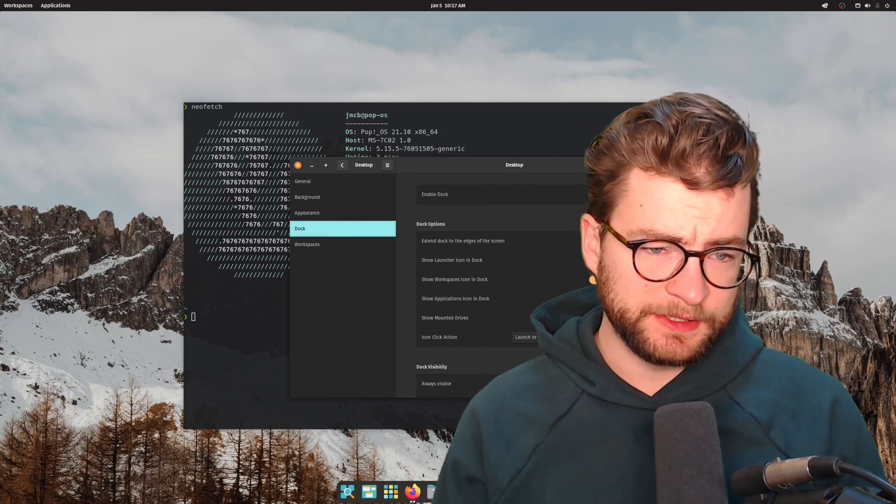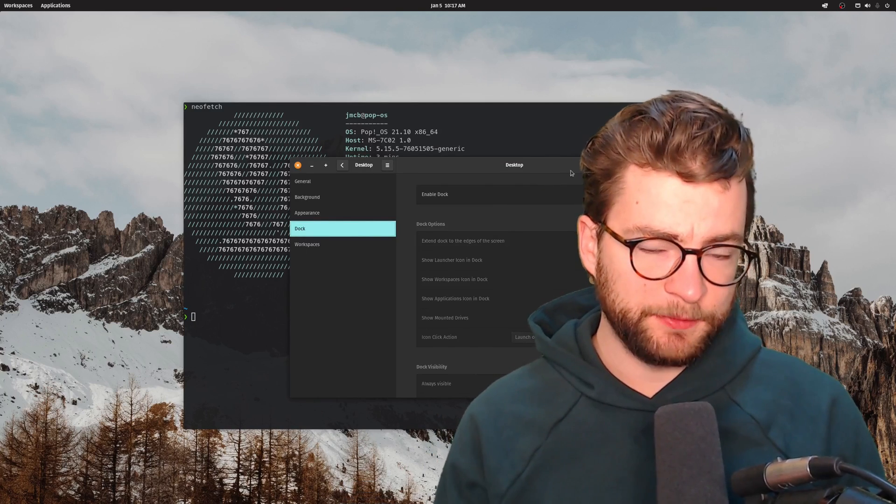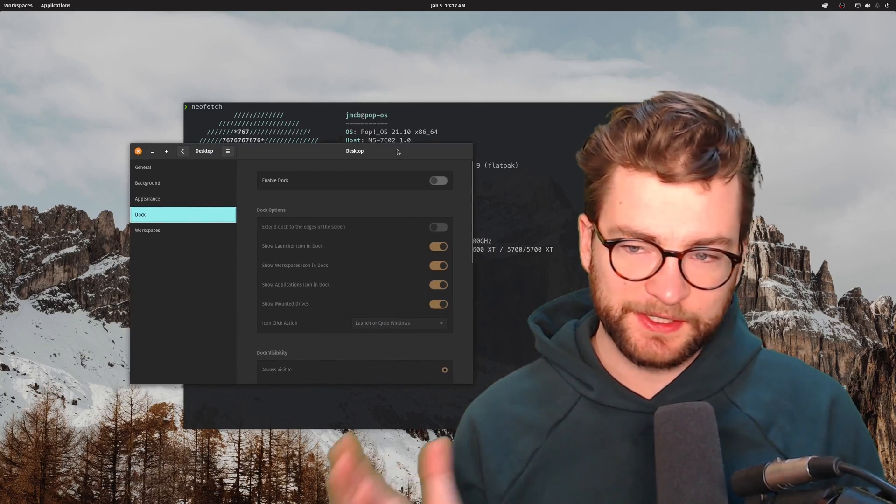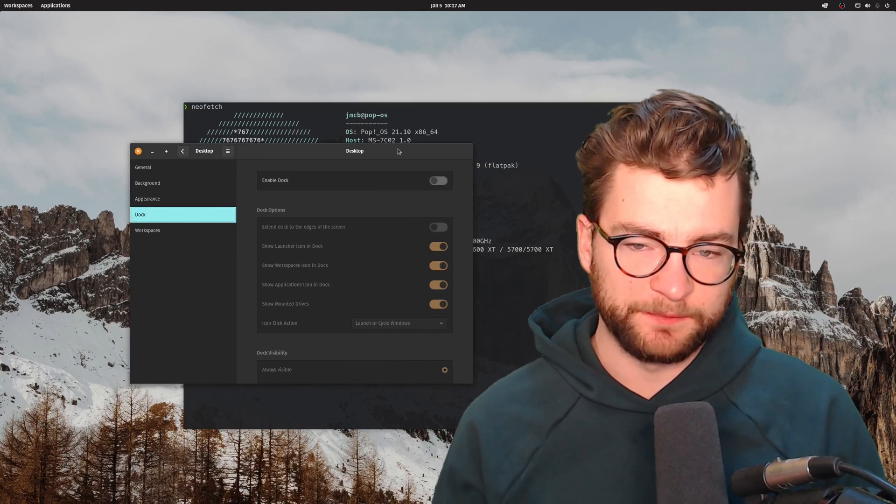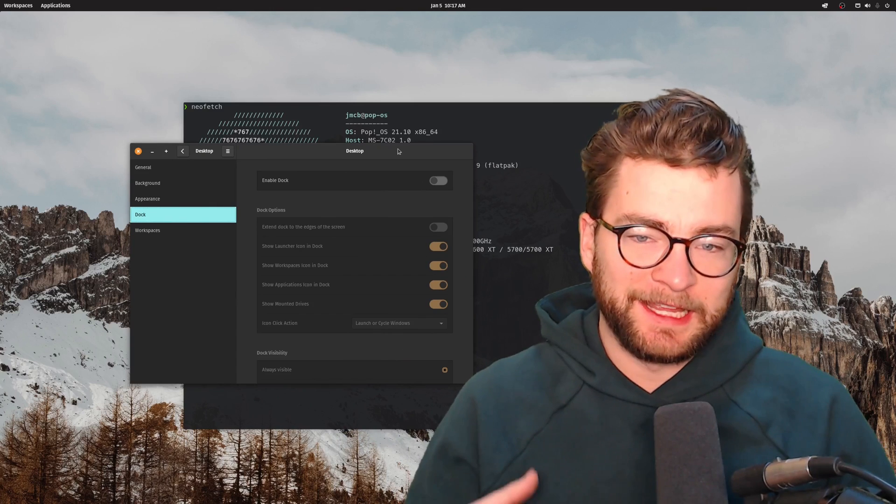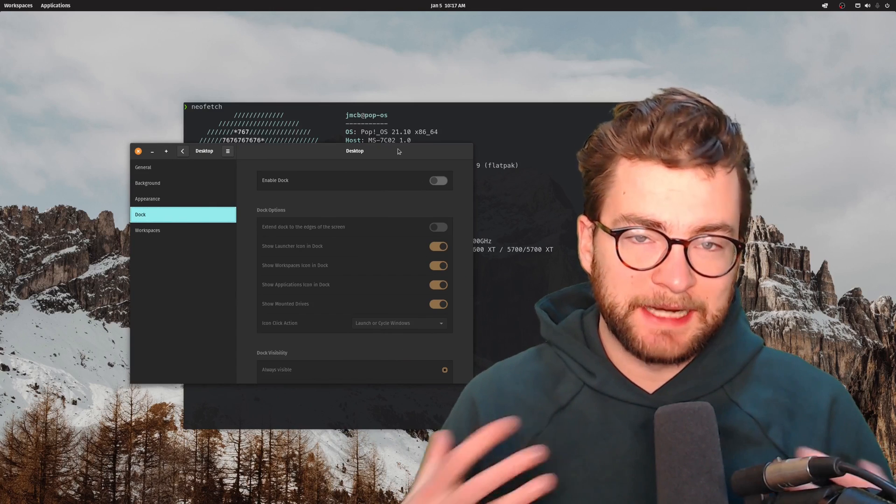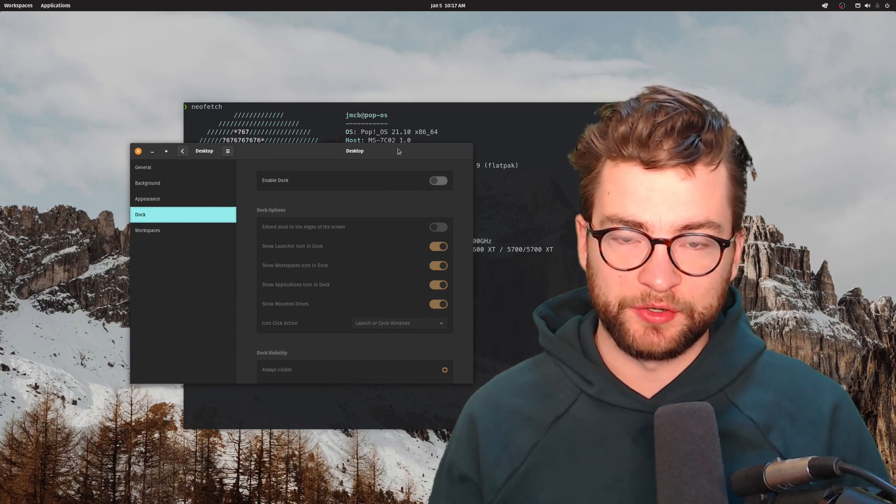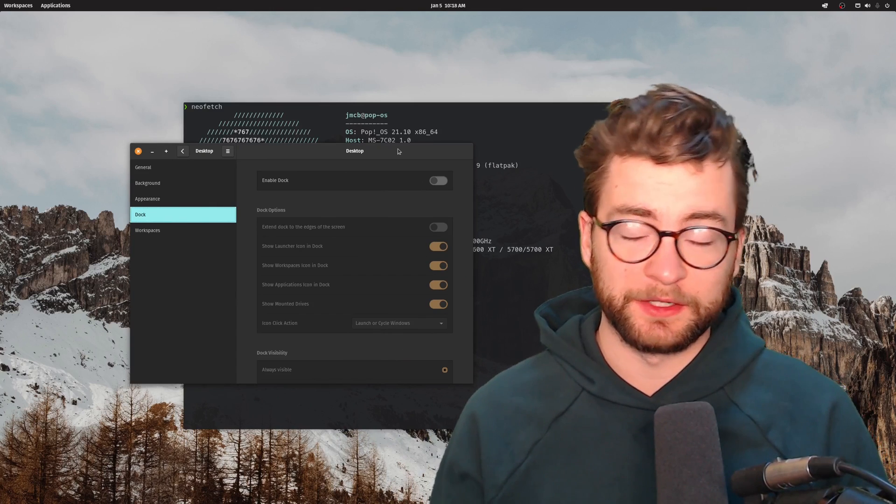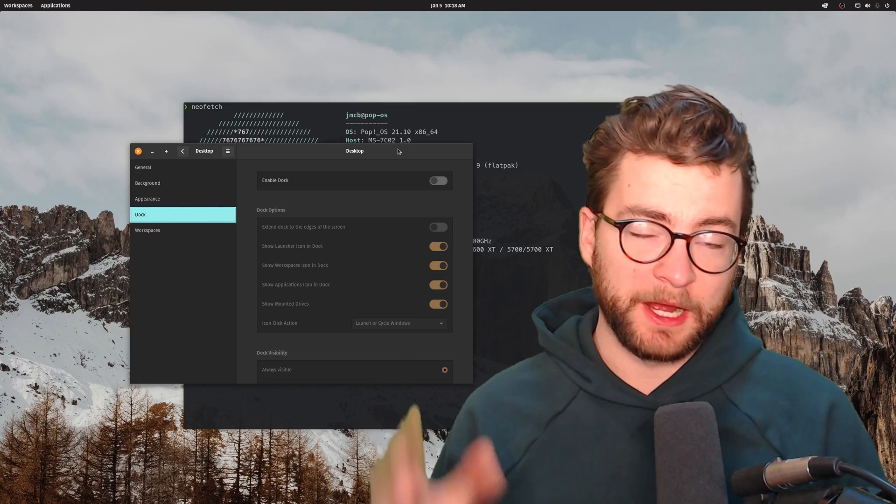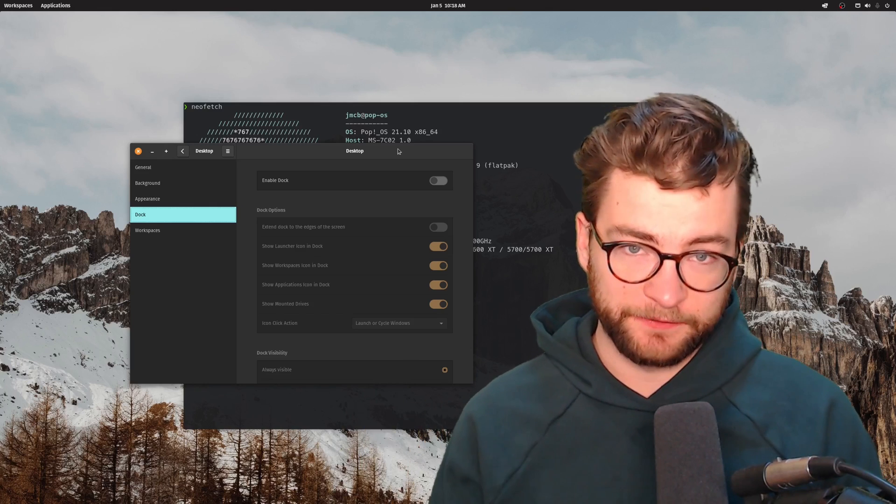But I personally don't enable the dock, that's just a personal preference of mine. I like to use the tiling window manager that comes with GNOME and Pop! OS by default.